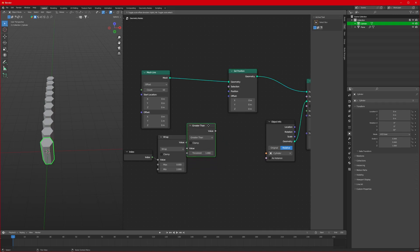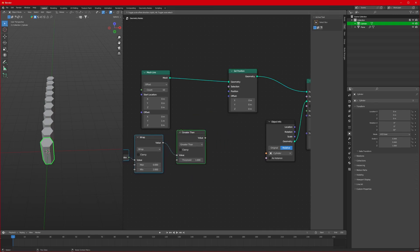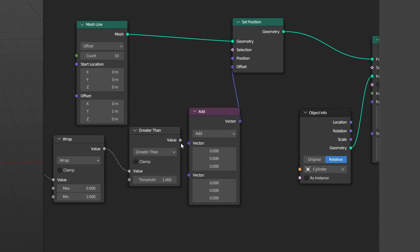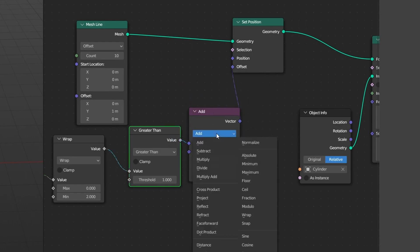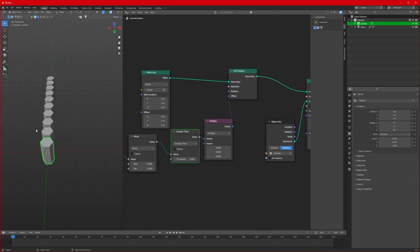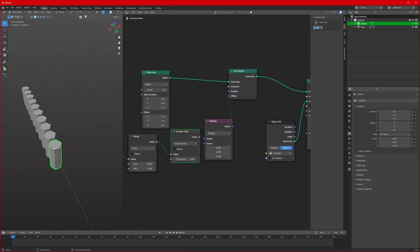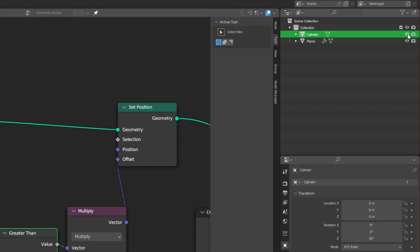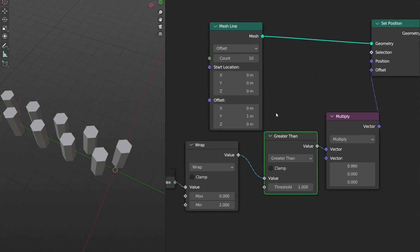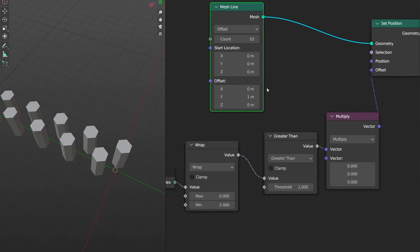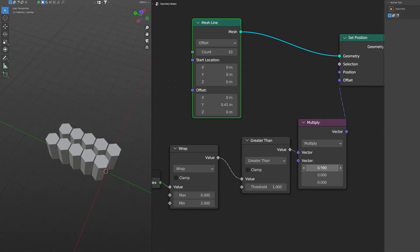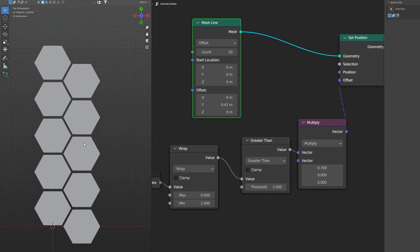To connect this to our node system, add another node called Set Position and drag it right here. Before we connect this, we'll need another node called Vector Math. Connect the Vector to the Offset, connect the Value to the Vector, and change the operation mode to Multiply. This will duplicate and move the hexagons in the Y direction. Hide the cylinder and adjust the Y offset value, also decreasing this value to get a perfect tile.